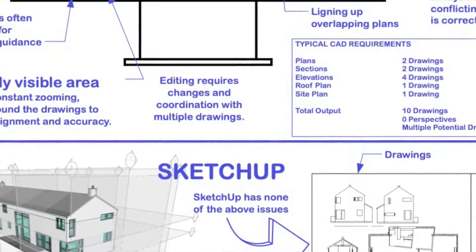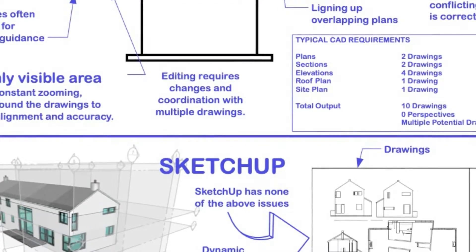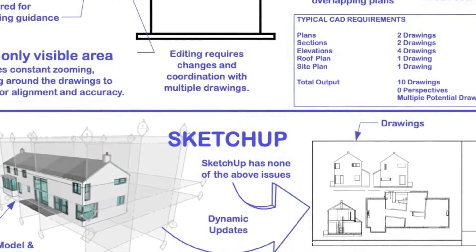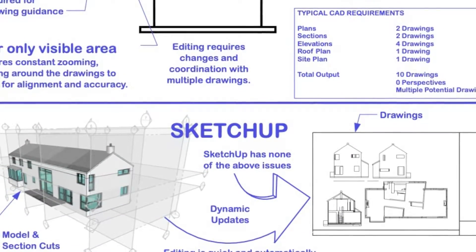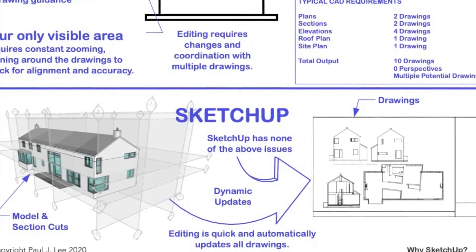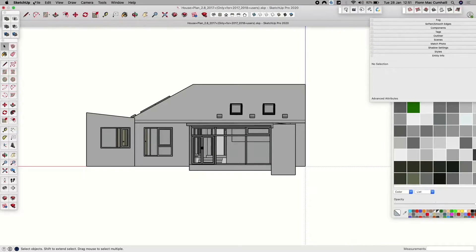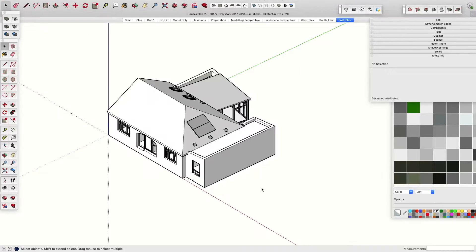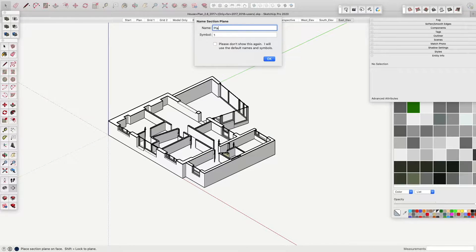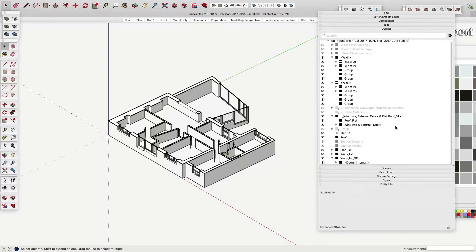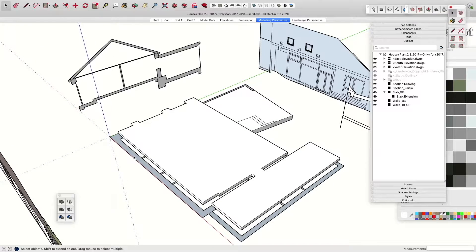What if revising the plan took one single change, not changes to three or four different drawings? Incredibly, this solution is less expensive than traditional 2D CAD programs.